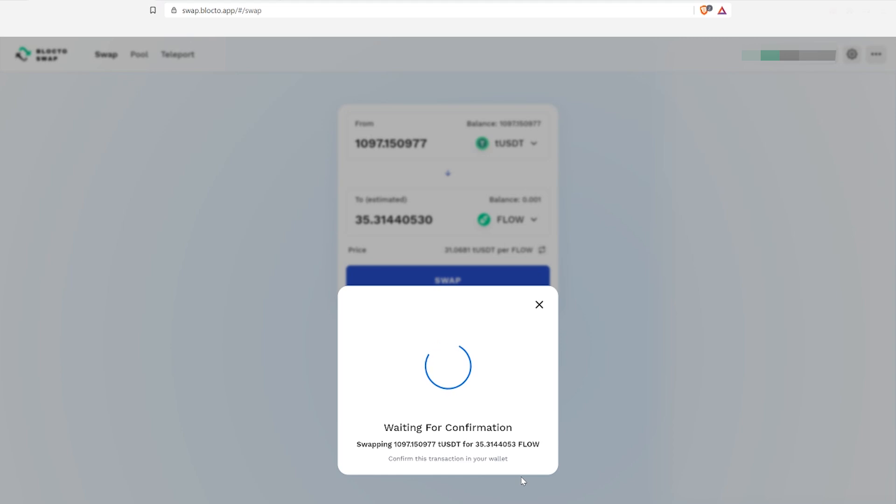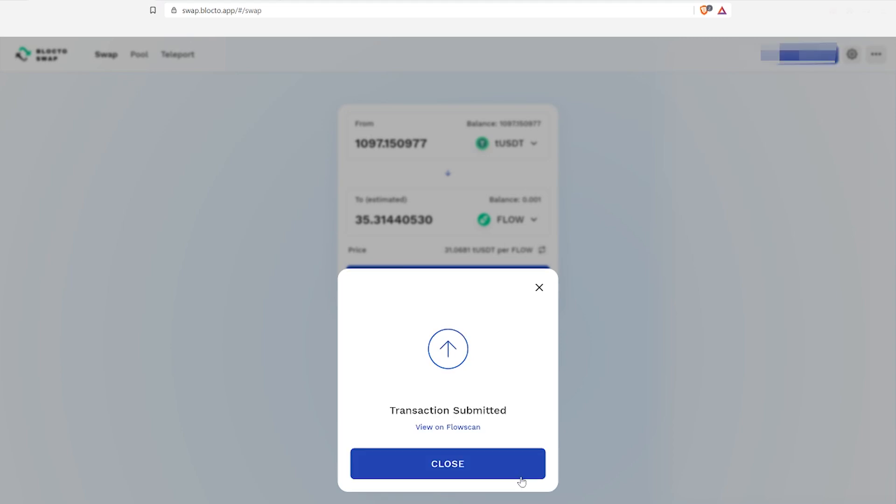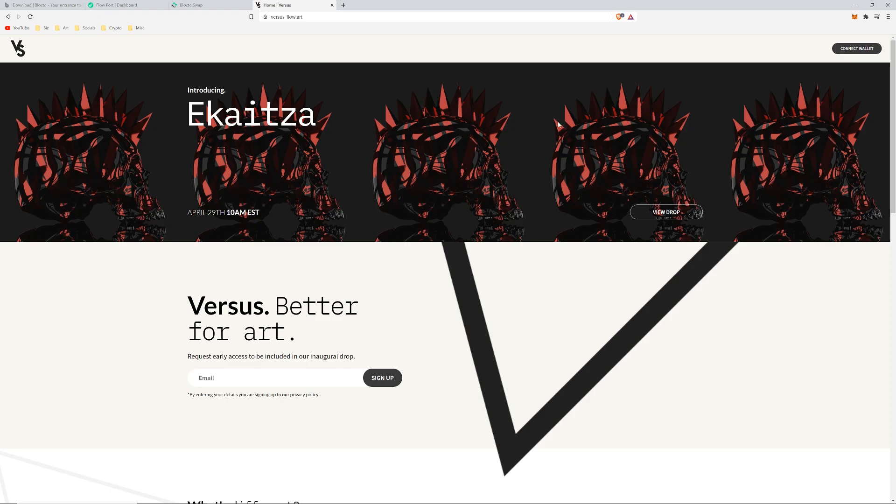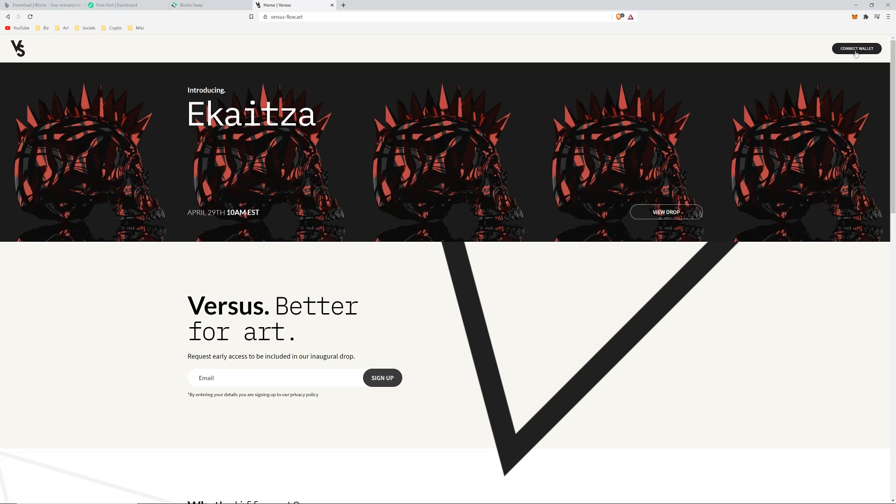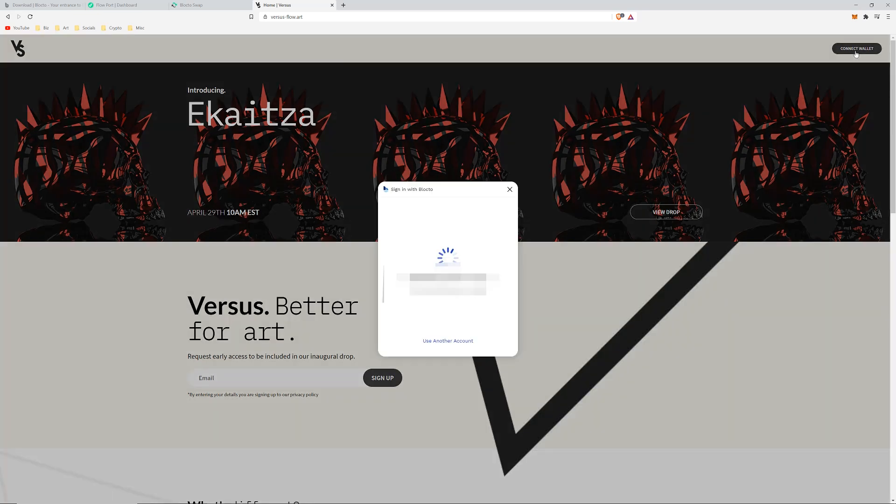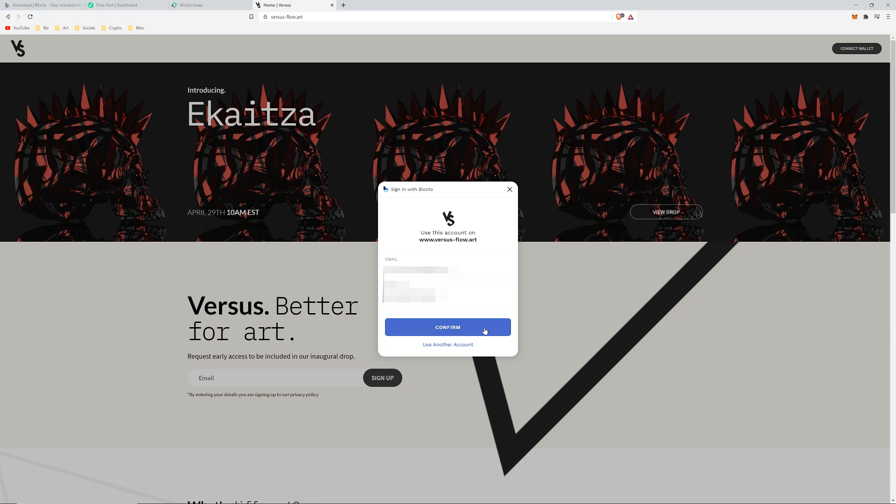You should now be able to come across to a platform like Versus and sign in to see your balance available. For further rundown, links are in the description. I hope this helps you out in the process of getting your first Flow tokens. Until next time, see you later.